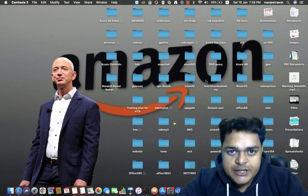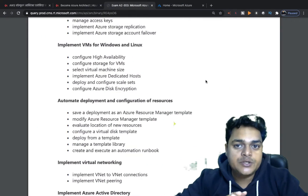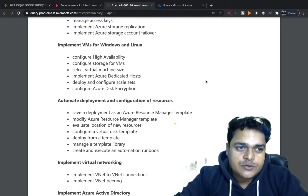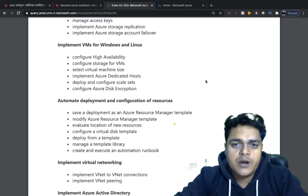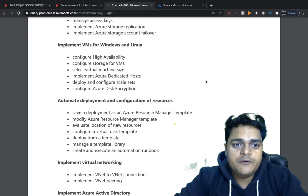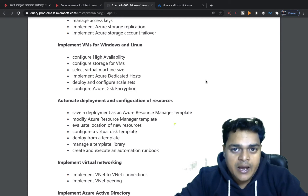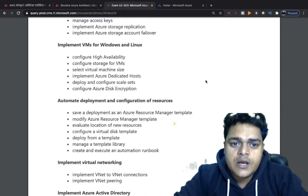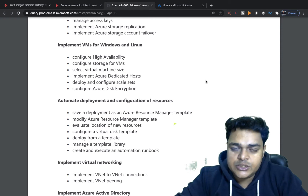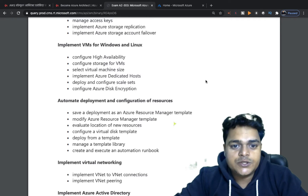Hello everyone, good evening — this is Manjit Rawat, your online instructor. Welcome to my Udemy class. We are in the Azure 303 content-based video series. I've already uploaded six to seven videos covering cloud computing basics, infrastructure, platform, and software as a service. We are currently in the module on implementing VMs for Windows and Linux, and in this video I'm going to describe the concept of Virtual Machine Scale Sets.